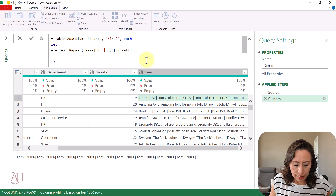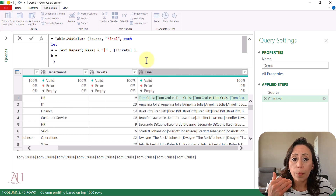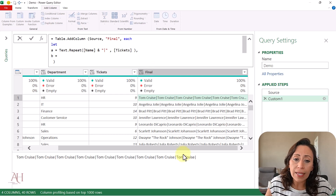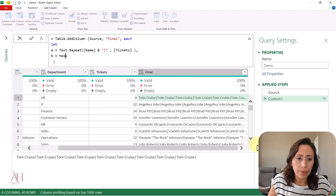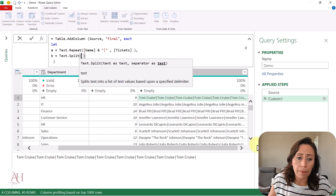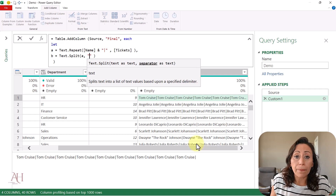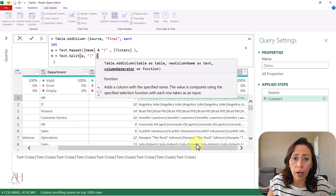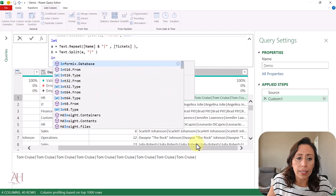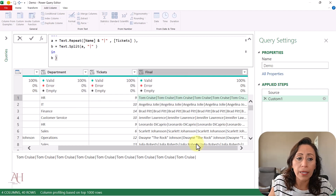I press Shift+Enter to go to the next line and say "B" for my next variable. B equals — I want to split the text I see in that column. I want to split it by the pipe, so I use Text.Split. Open parenthesis — the text comes from my previous variable A. What is the separator? That will be the pipe. My last variable won't have a comma, so I press Shift+Enter, provide the "in" expression, and the result will be the value of variable B. I press Enter.